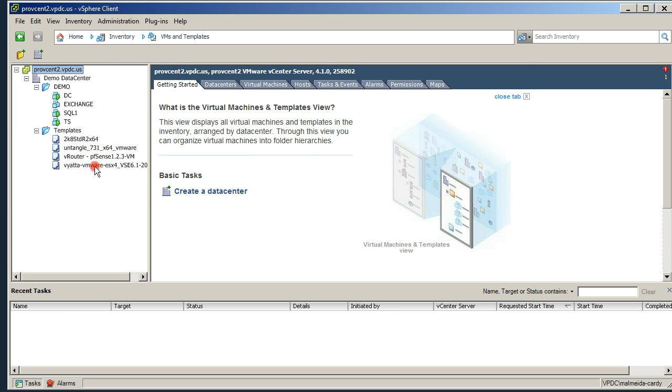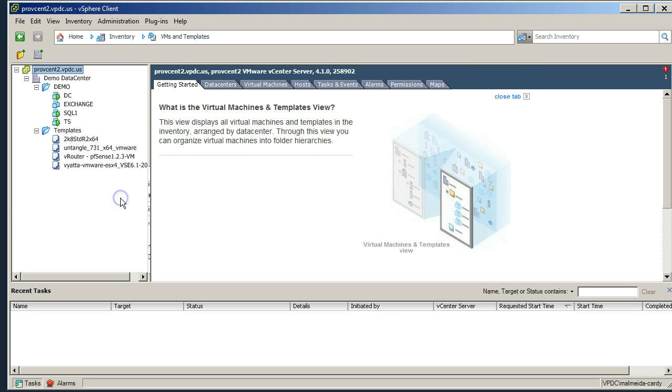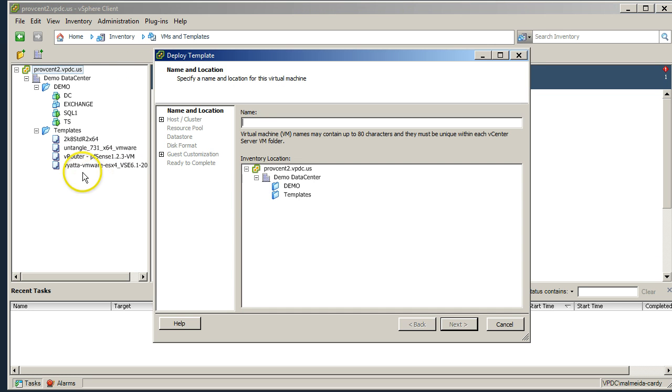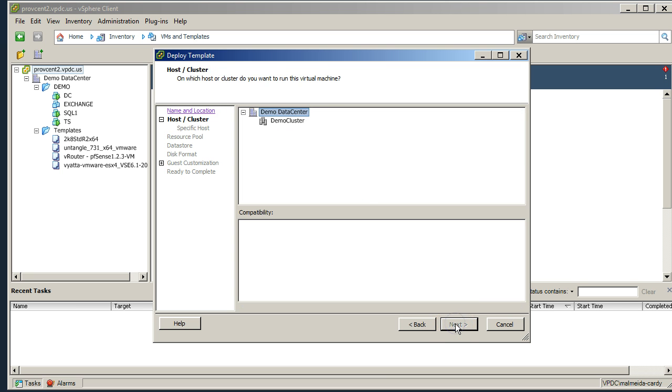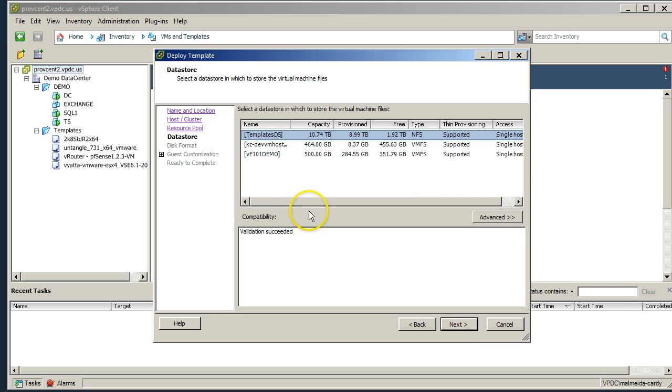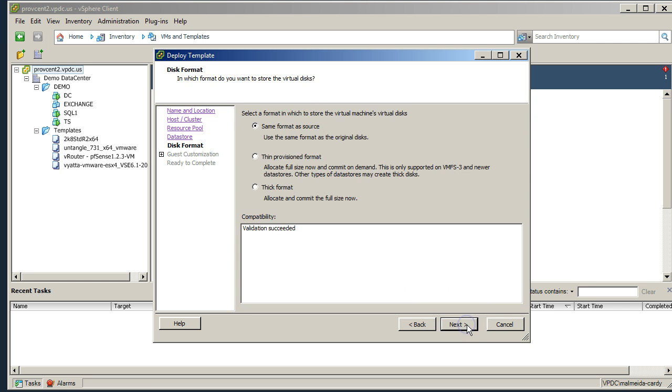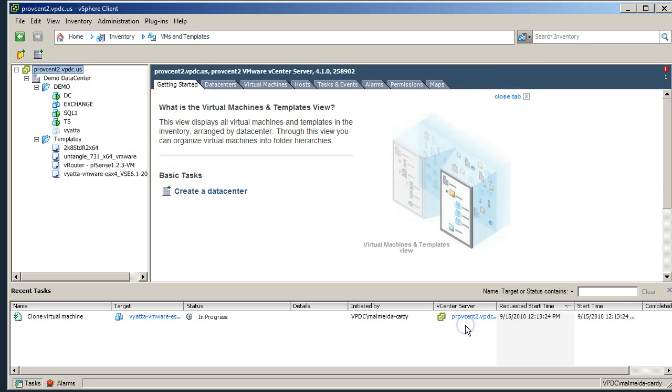So in the meantime I am going to deploy a virtual router here from our templates as per normal. I'm going to call it Vyatta demo cluster, demo resource pool, demo data store, and I'm going to let that deploy.